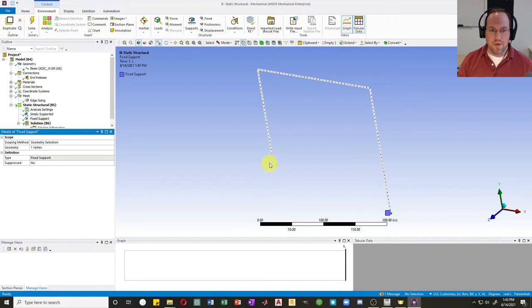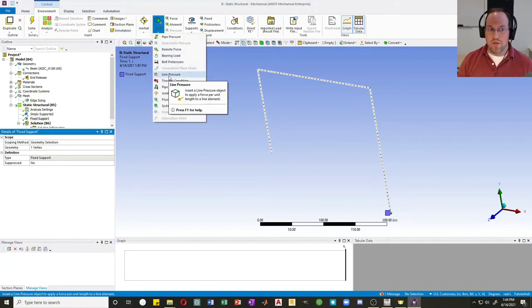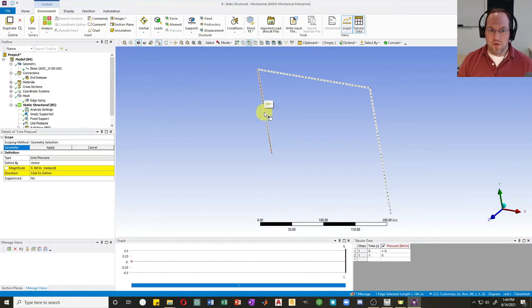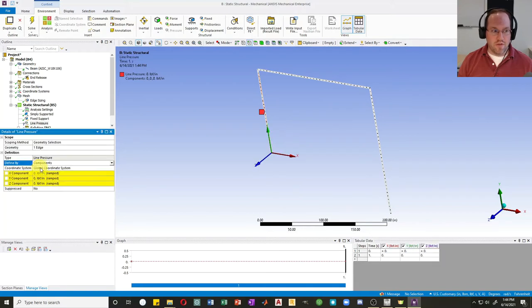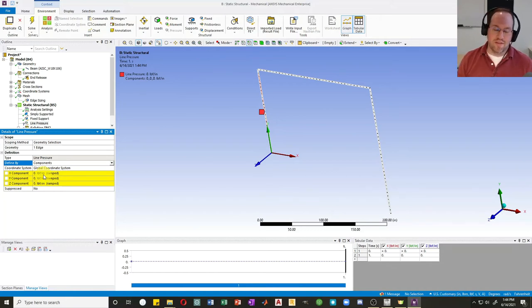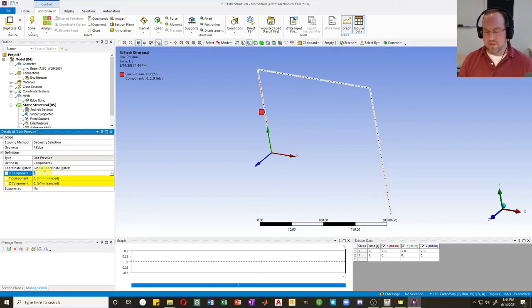Finally, I need to apply some loads. I had distributed loads along the column and beam specified in kips per foot. I'll create a Line Pressure, which allows a load per unit length. I'll apply it and change to Components. It wants the force in pounds per inch — for 1.2 kips per foot, dividing by 12 and multiplying by 1000 gives 100 pounds per inch.